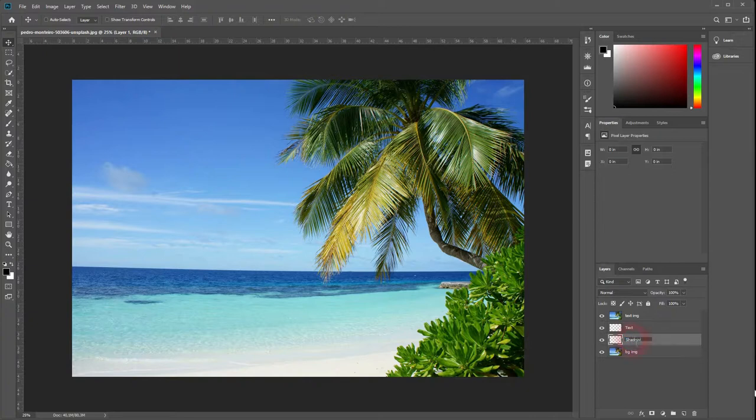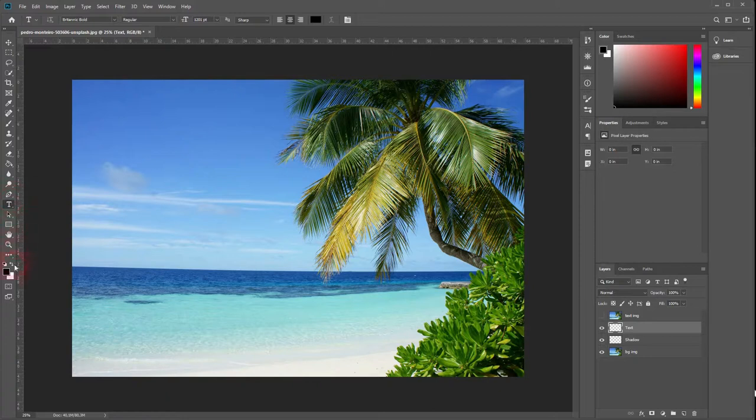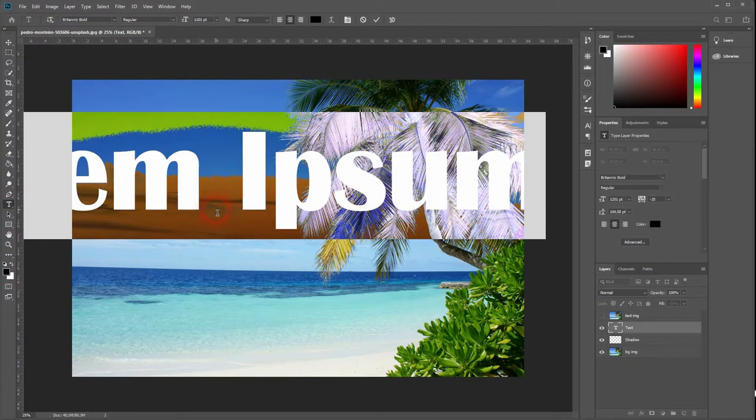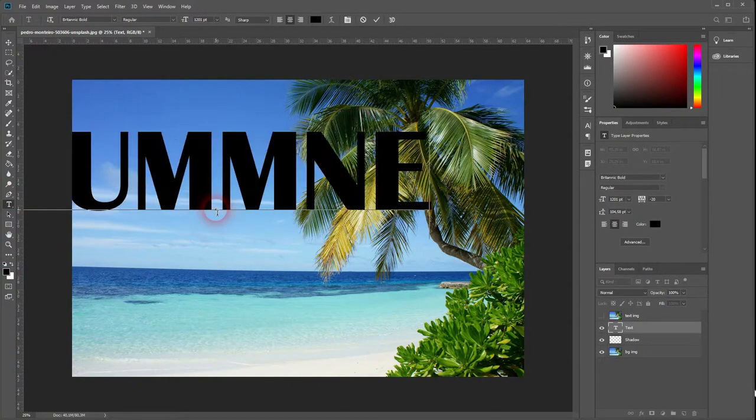Now we will first take care of our text. Grab your text tool, you'll find it here. Make sure you have black as a foreground color and click on the layer. We will use the simple text summer.